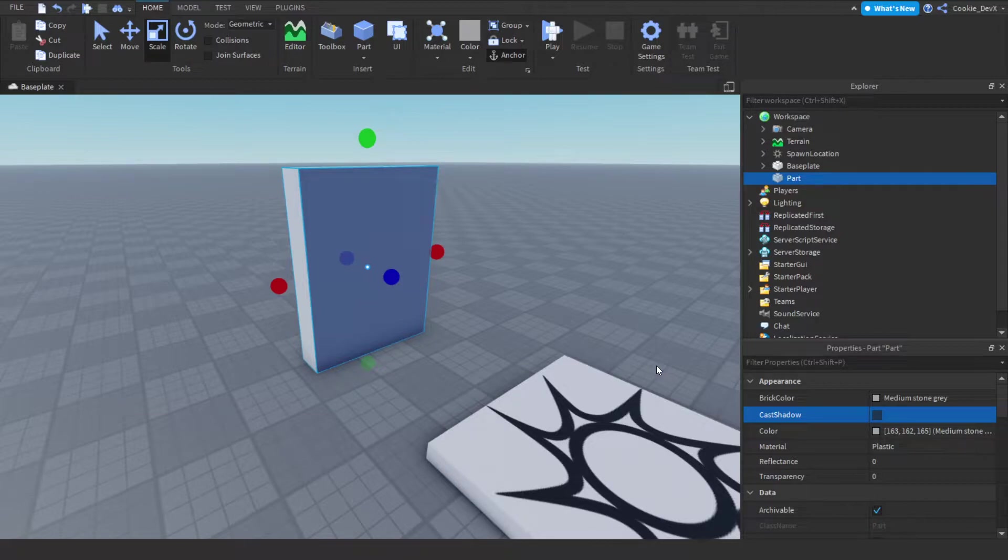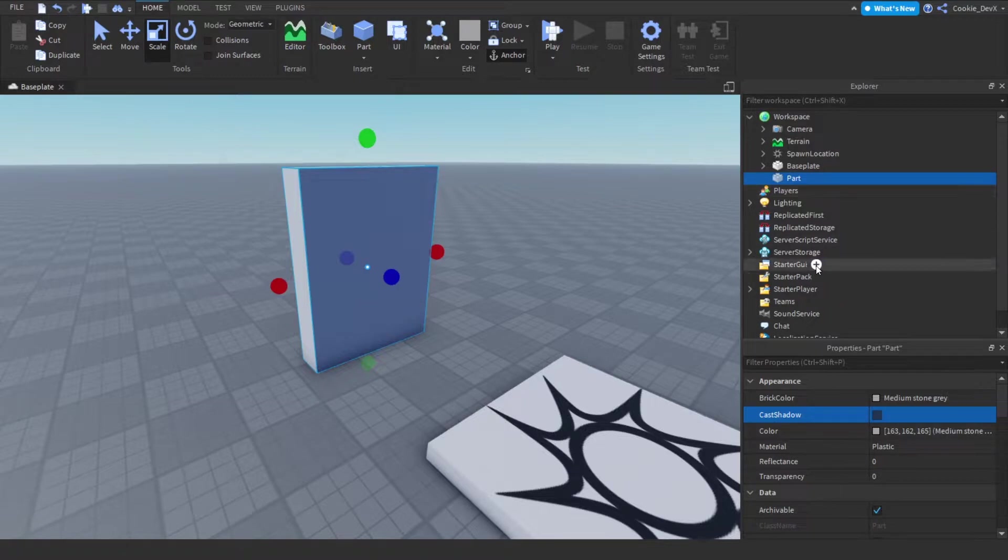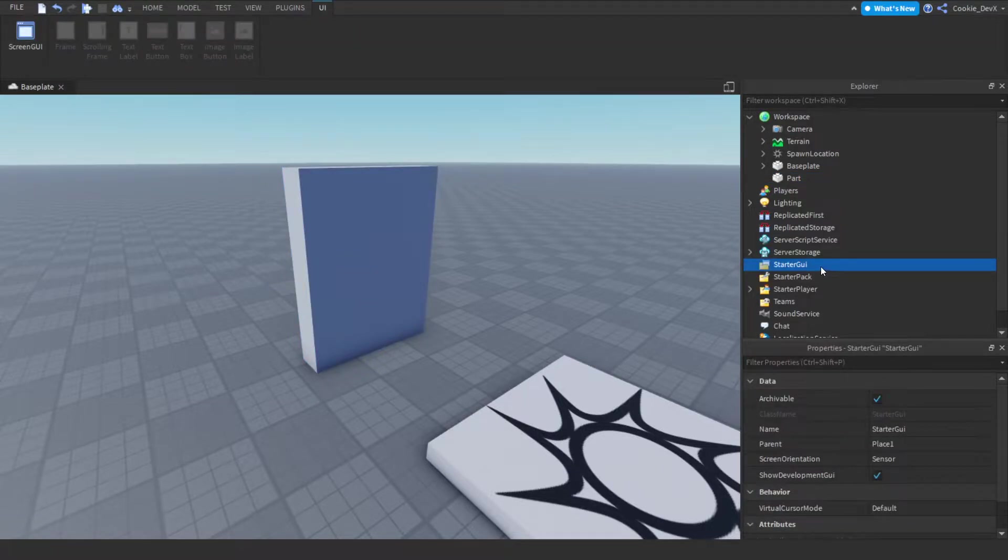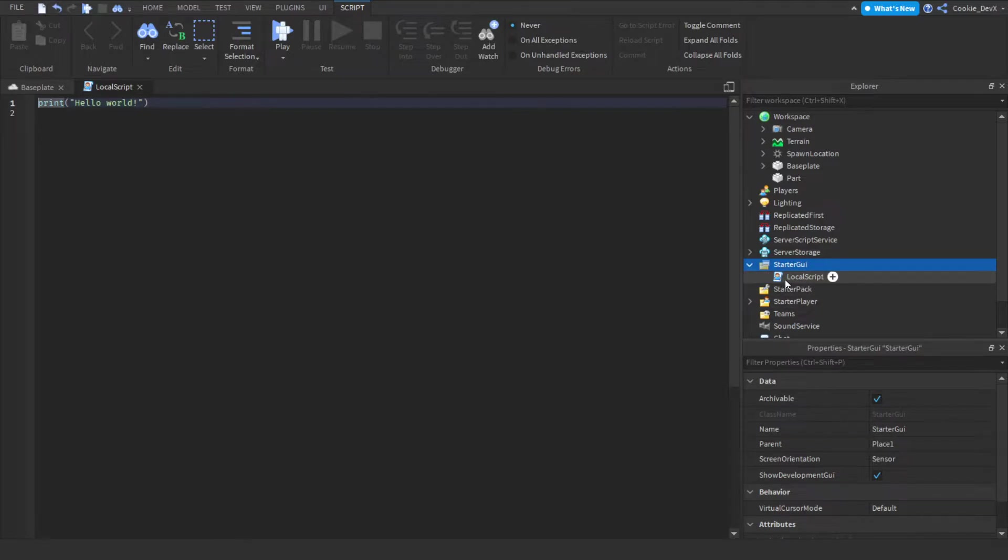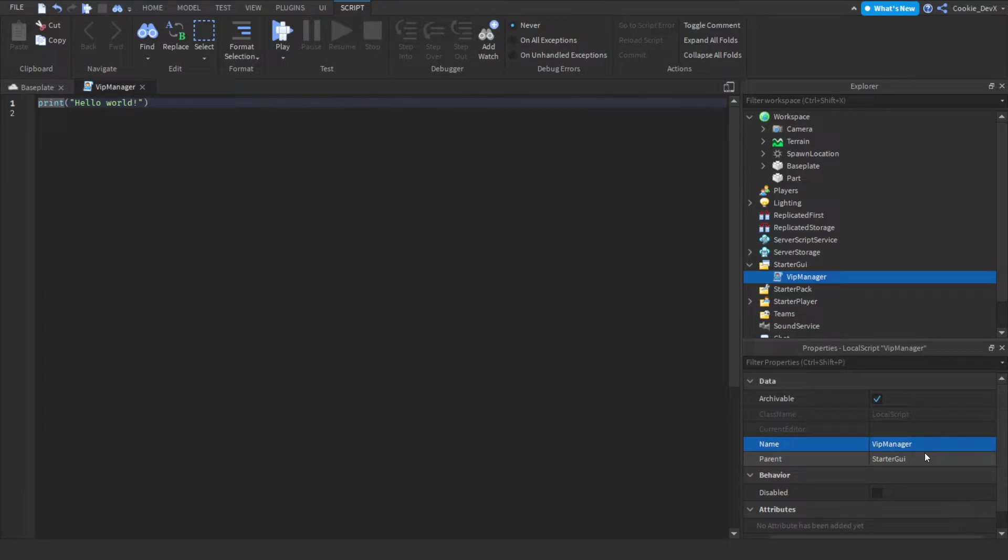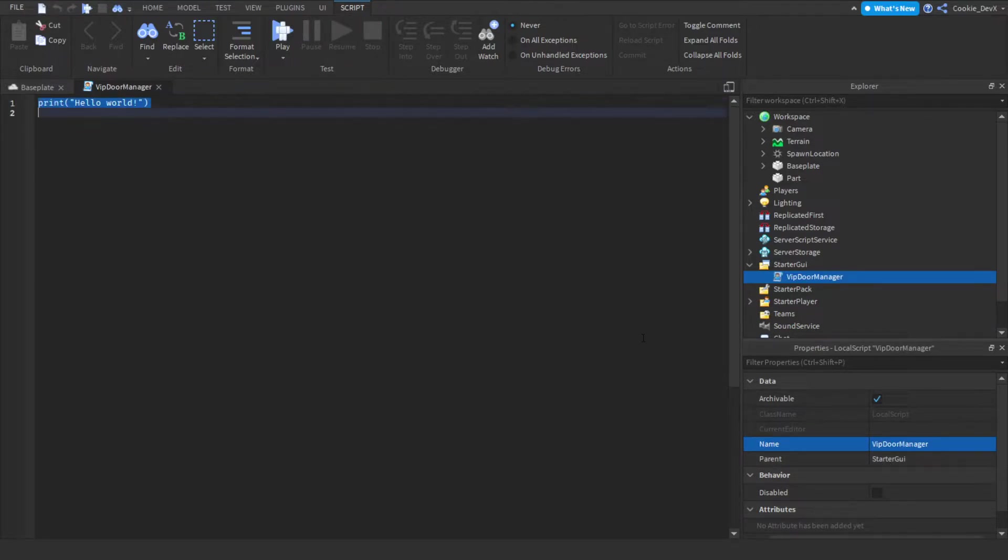So local scripts can't run inside of workspace so we're going to have to put this inside of StarterGui. So let's click the plus button and then type in local script and enter. And let's just call this local script VIP manager or VIP door manager. There we go.